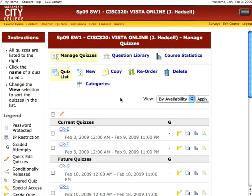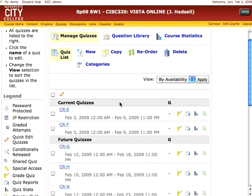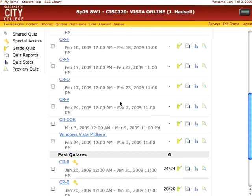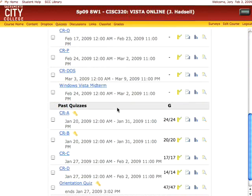Here's how to do it. First, go to the quizzes area of your course. Find the quiz you want to modify — I'll use this one — and then find the grade icon next to that quiz and click it.